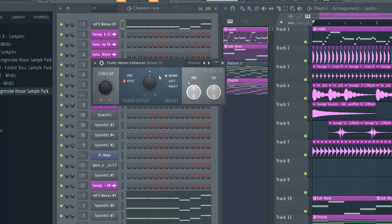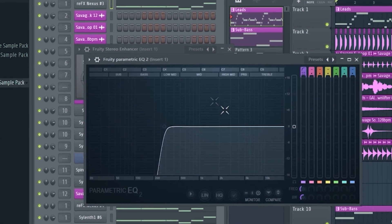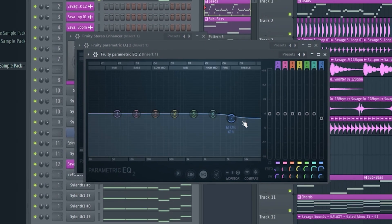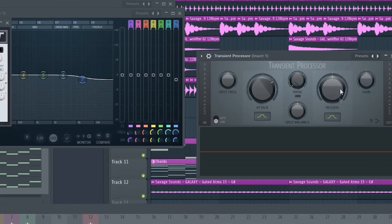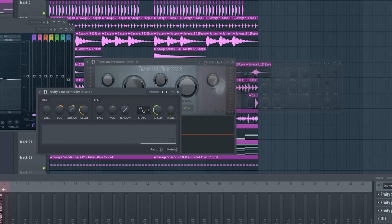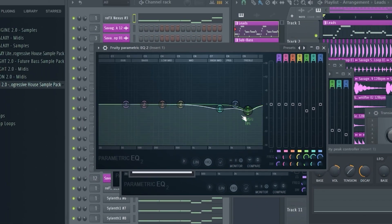EQ for the low, another EQ, OTT, transient processor, peak controller, reverb, and EQ.